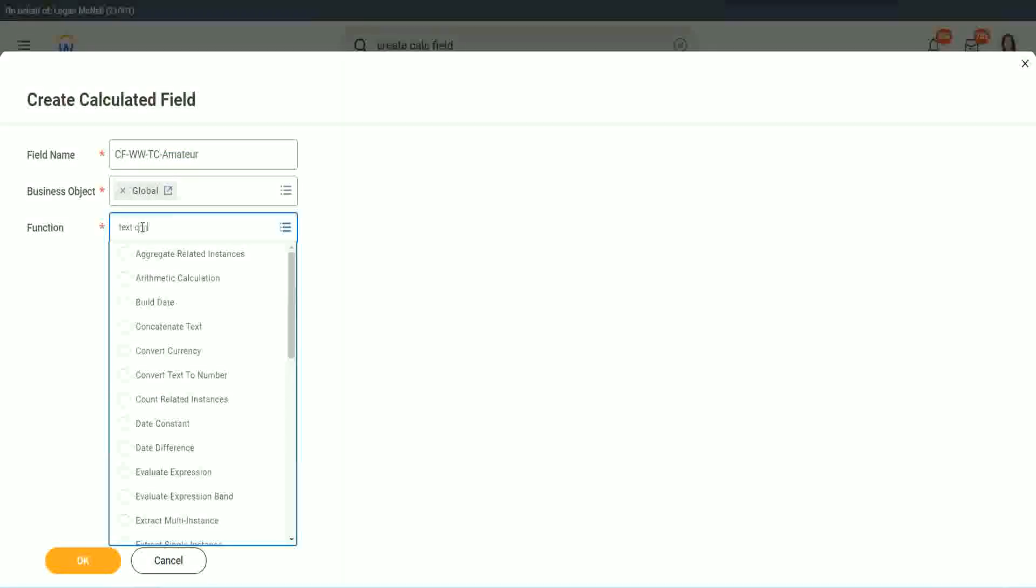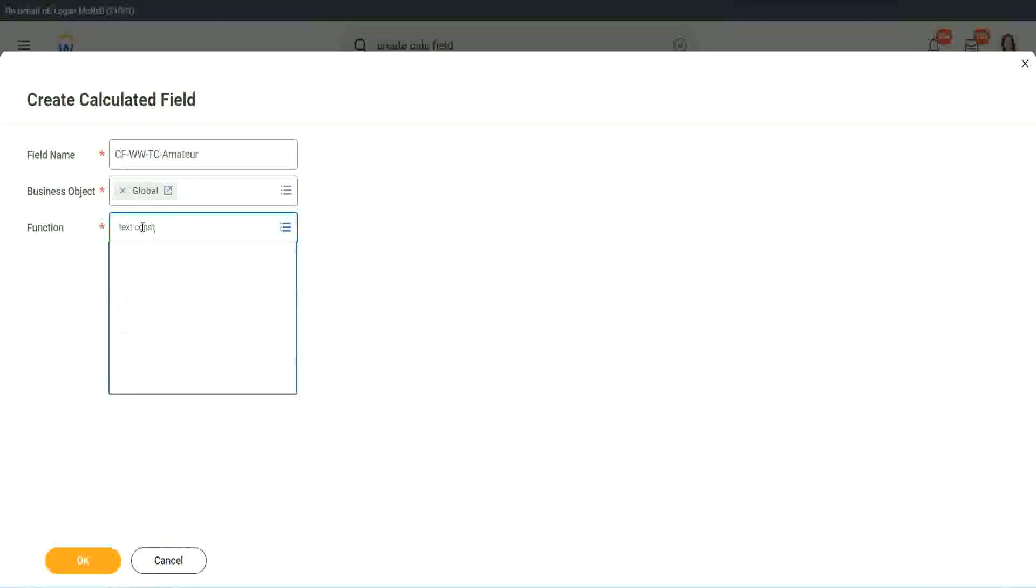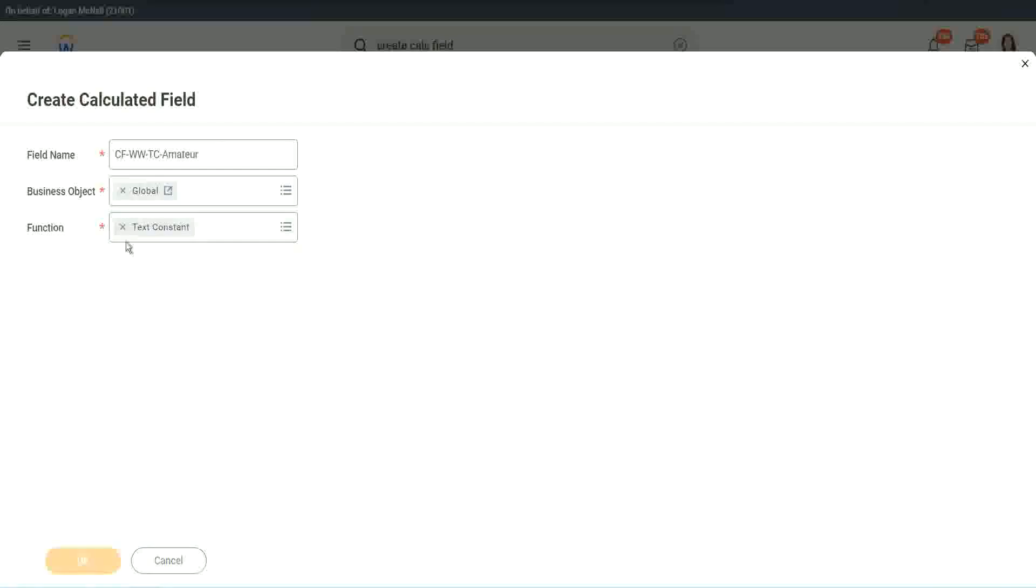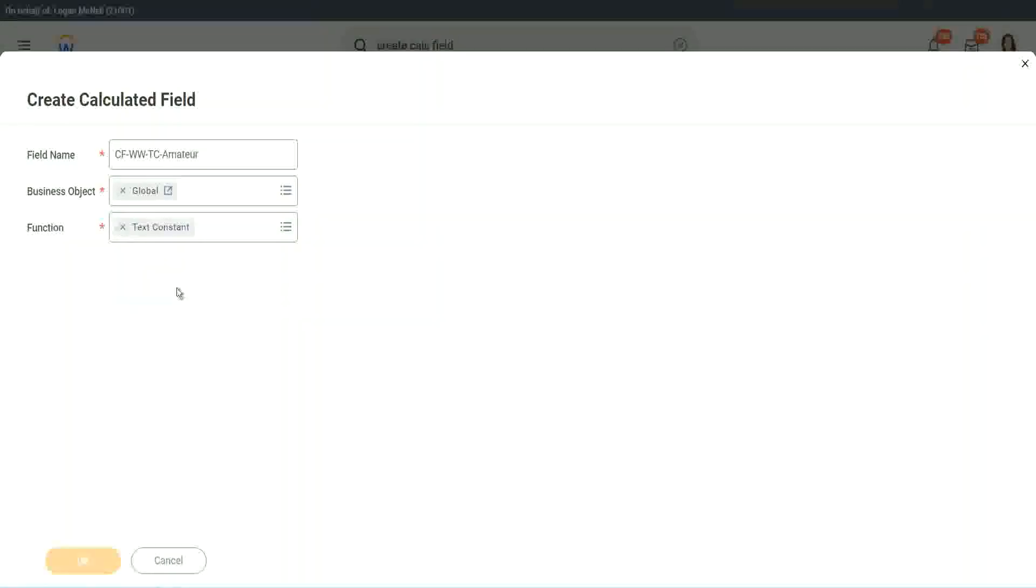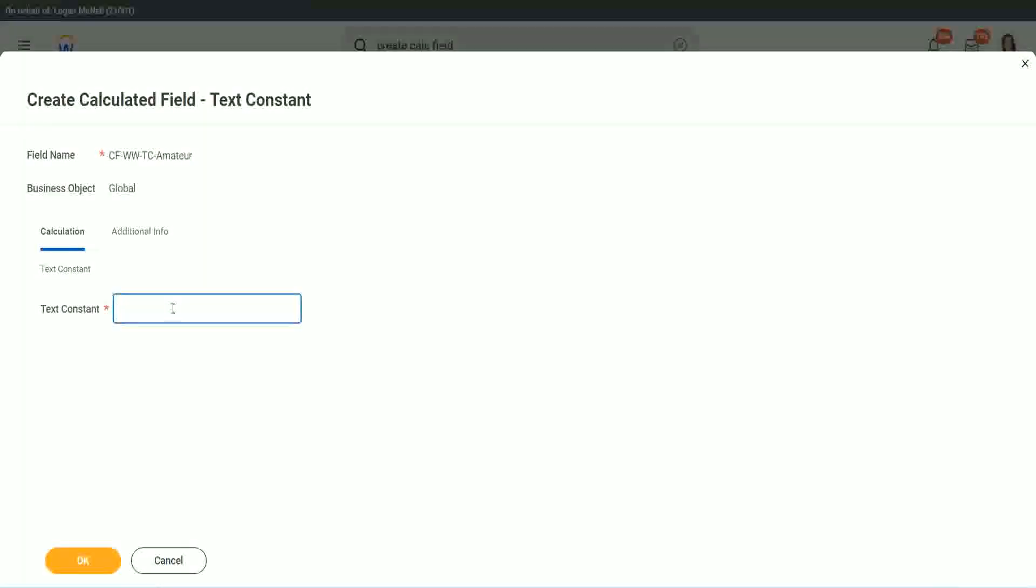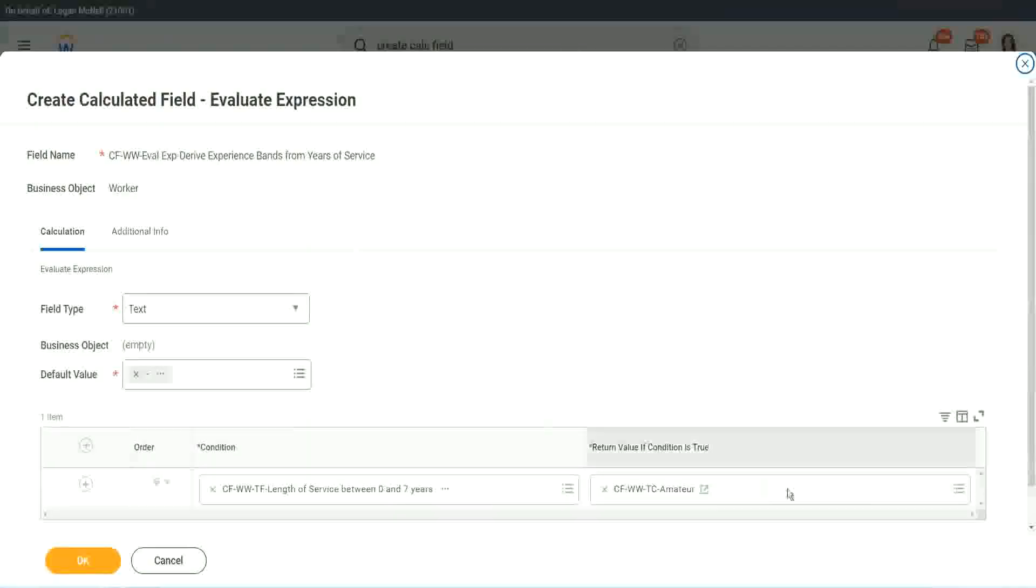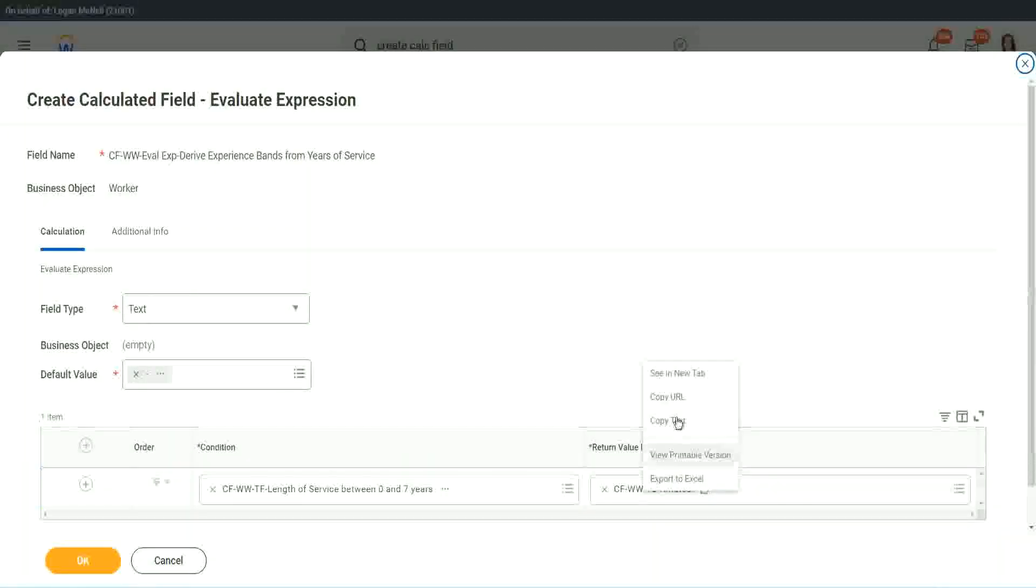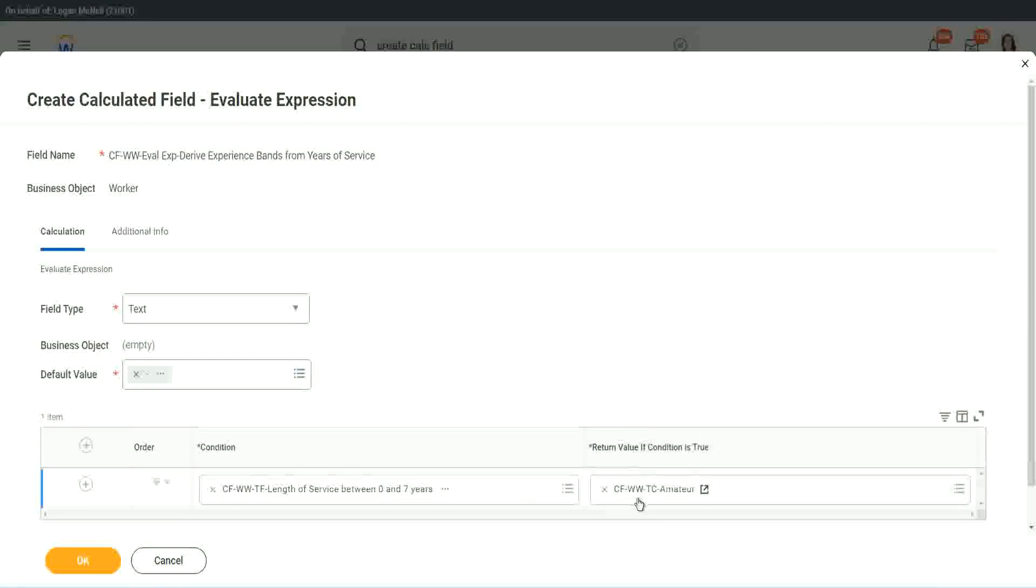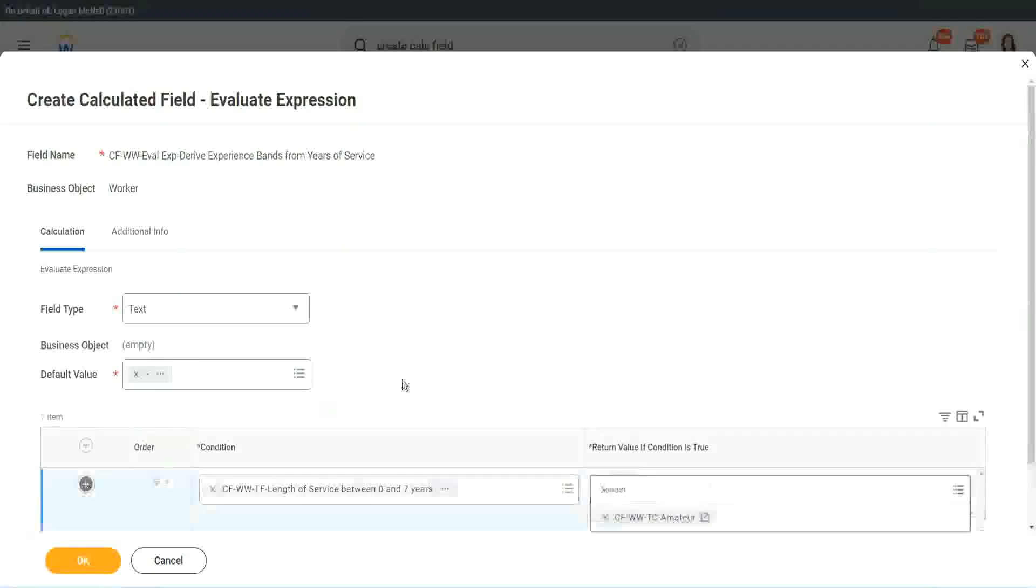Function is text constant. And what is the constant text? Amateur. Isn't it simple? Copy. So you see, it automatically comes here. CF WWTC Amateur. All right.